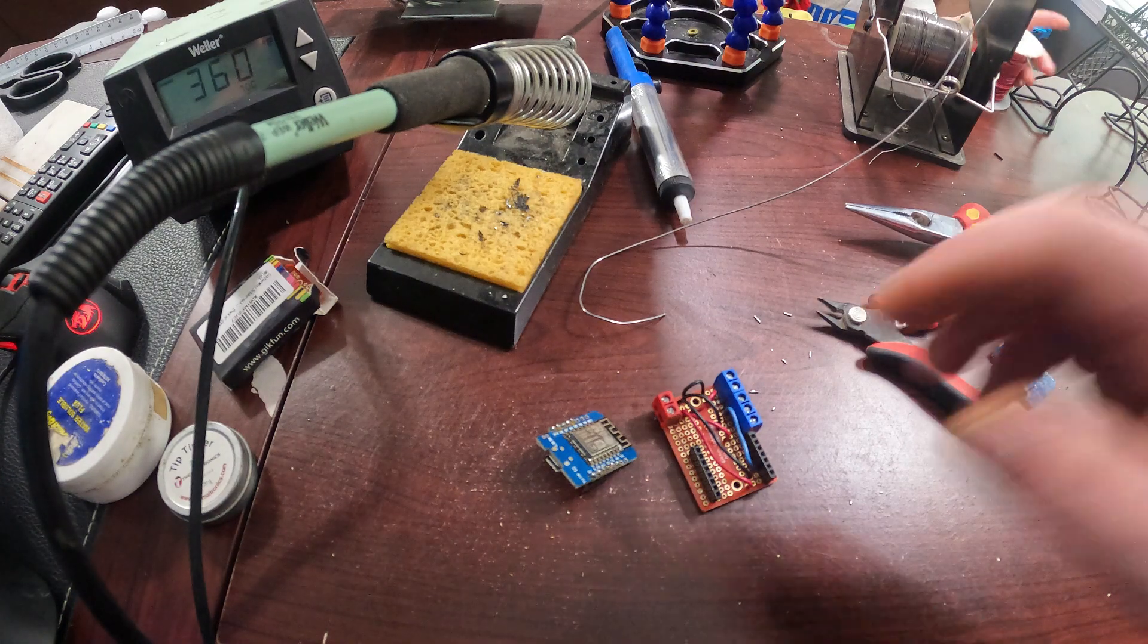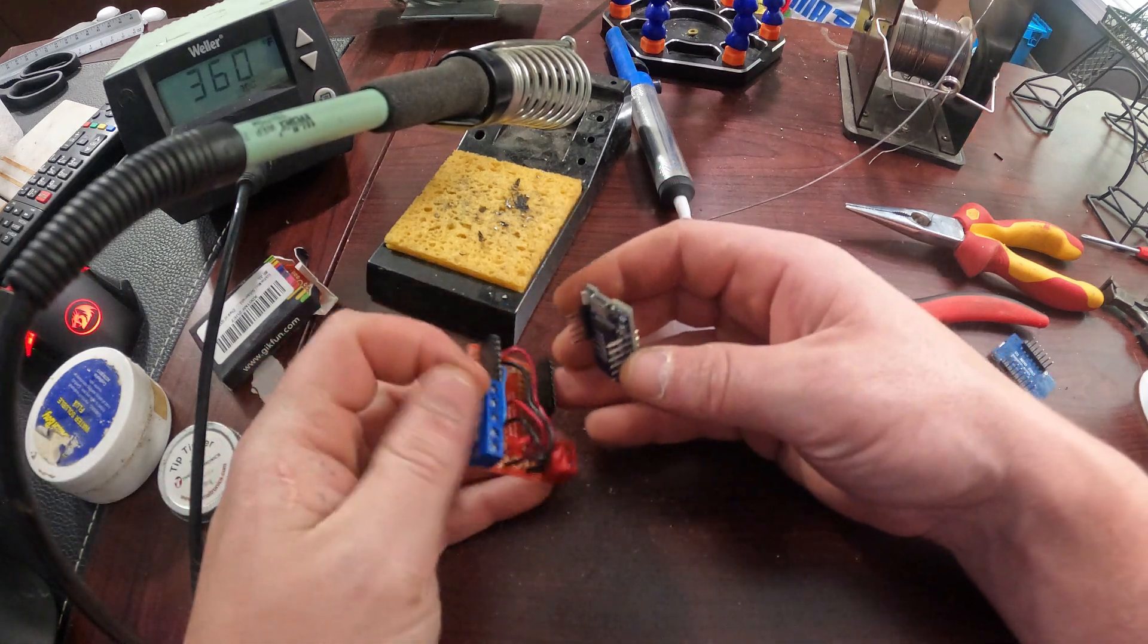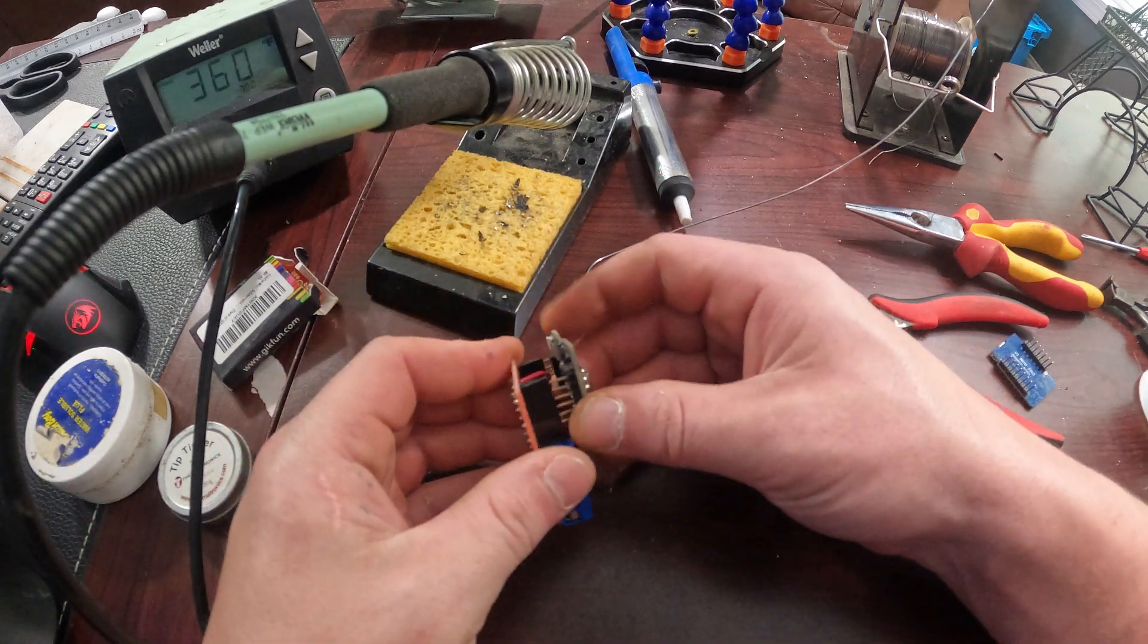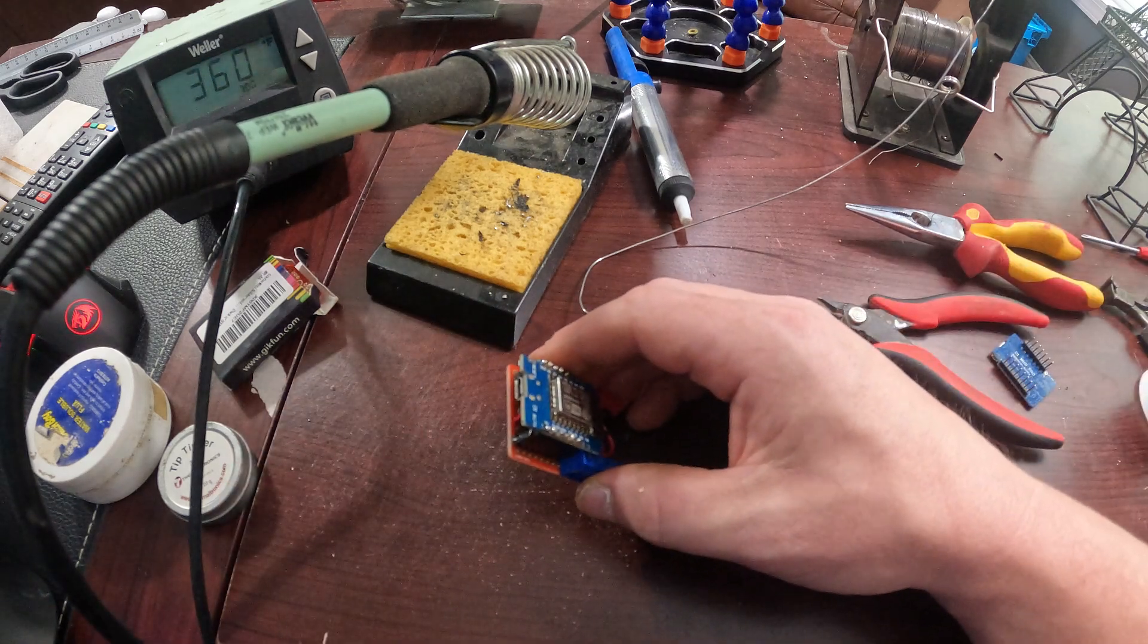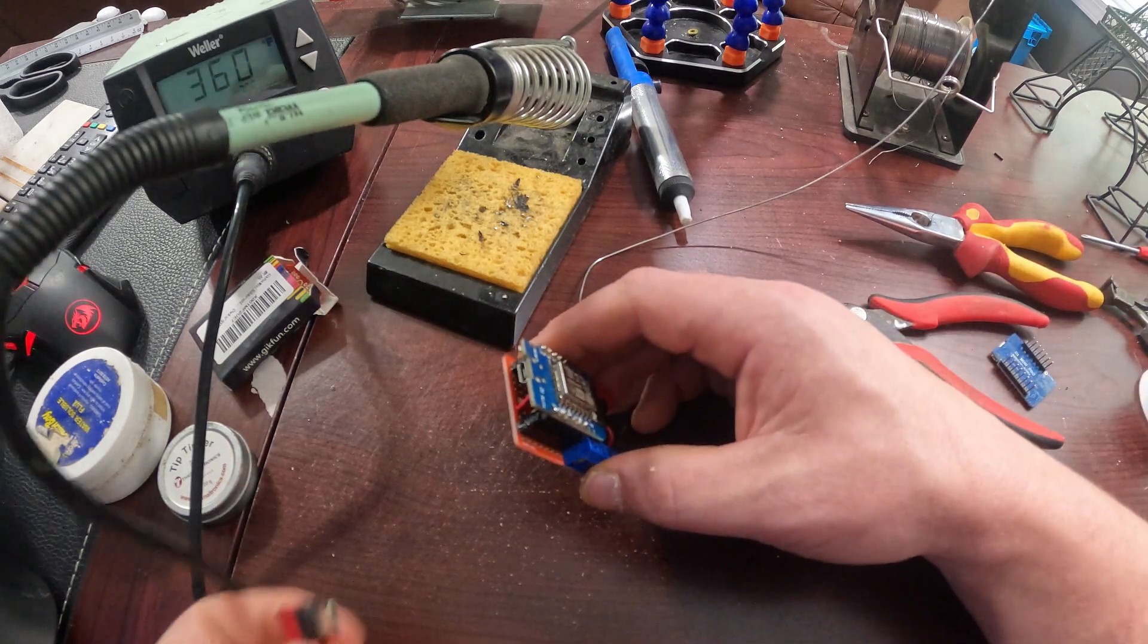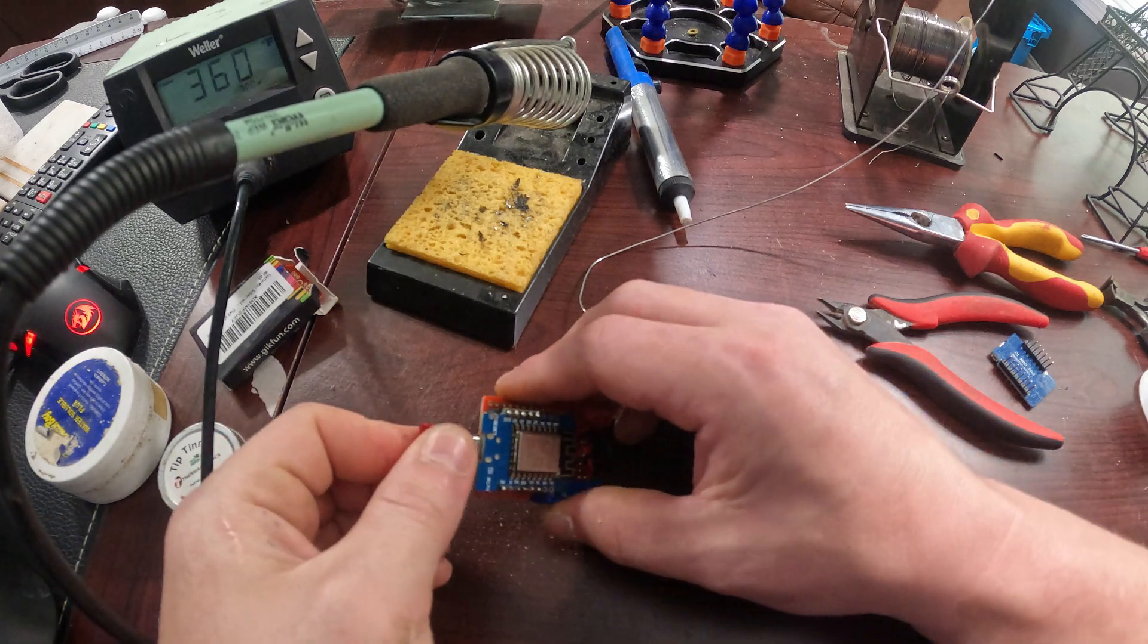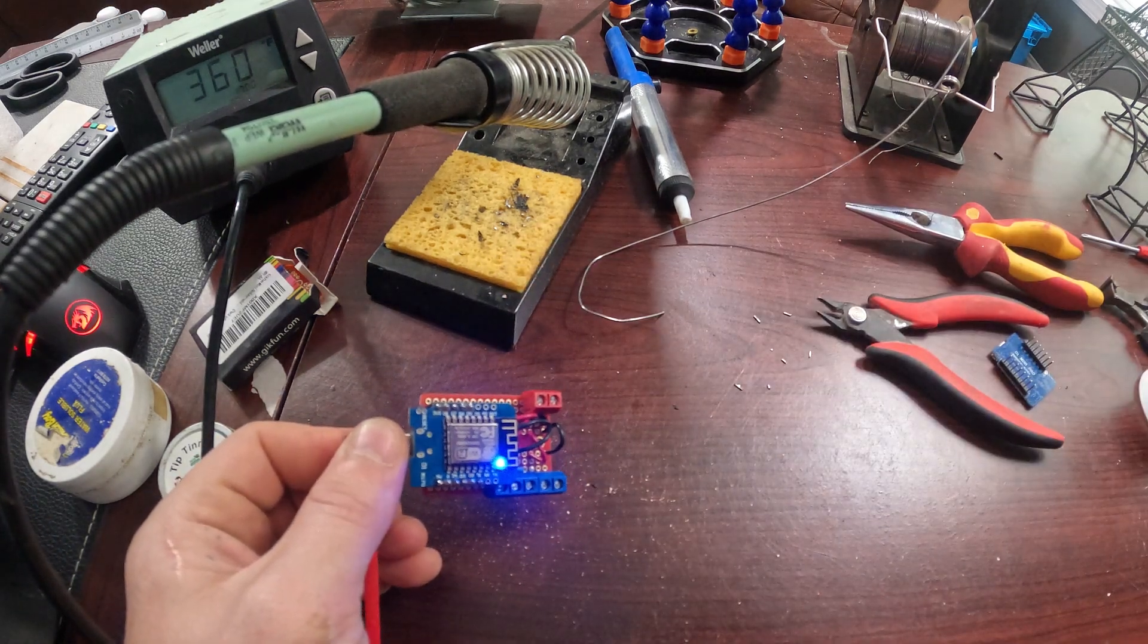So let's jump right in. The first thing we're going to do is put the D1 Mini onto the board we made in the first video. After we get that on there nice and snug, we're going to connect the USB cable to our computer and use Pi Flasher, link in the description, to flash the WLED firmware to our board.